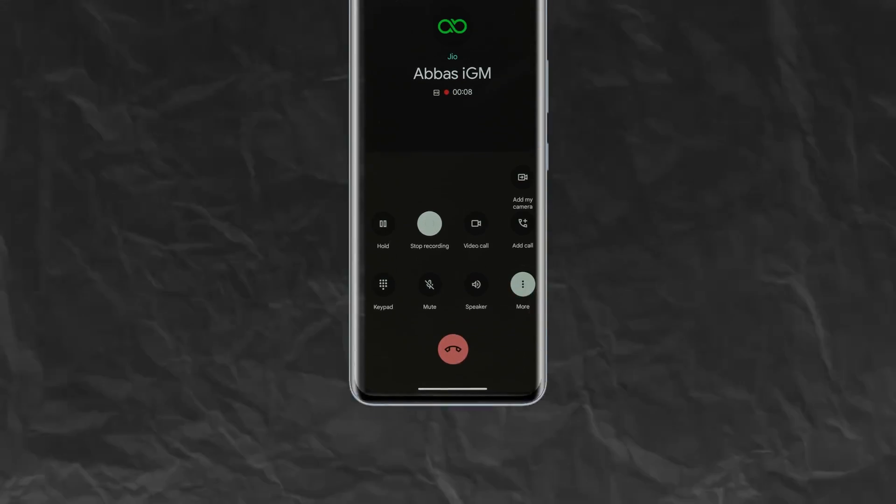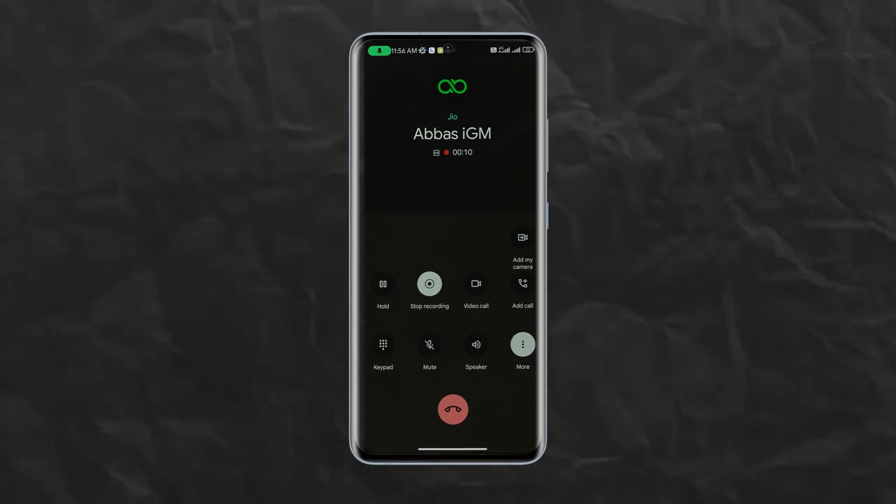Before starting the video, there is one bad news I need to share with you guys, and that is Google with their new updated policies and APIs have made it tougher to find a particular app which records calls flawlessly on Android phones. But that doesn't mean there is no way around it.